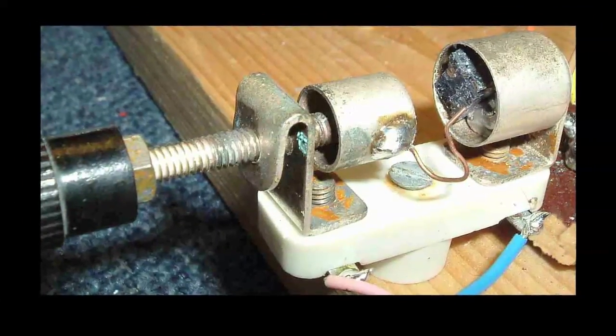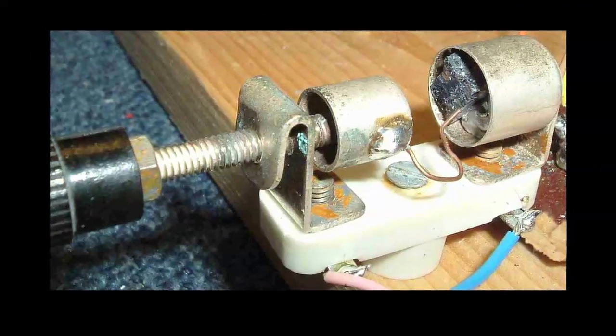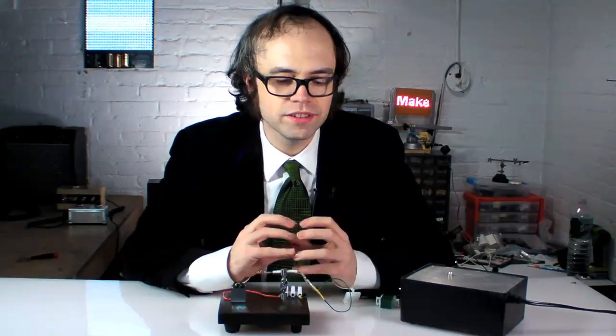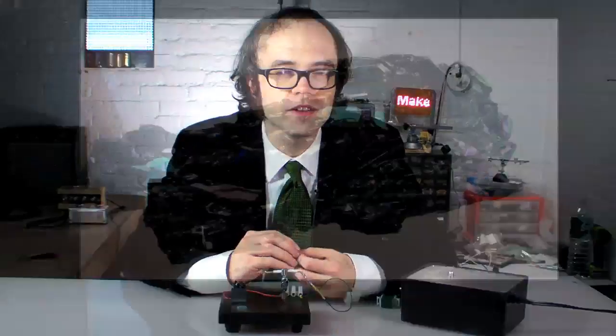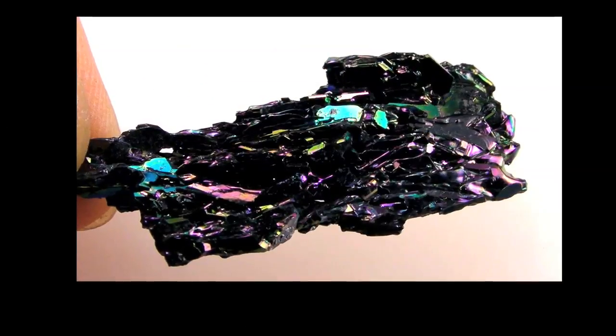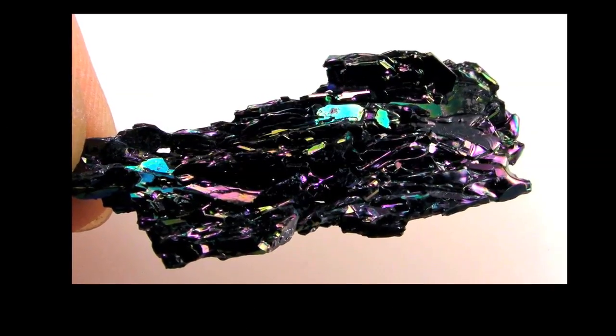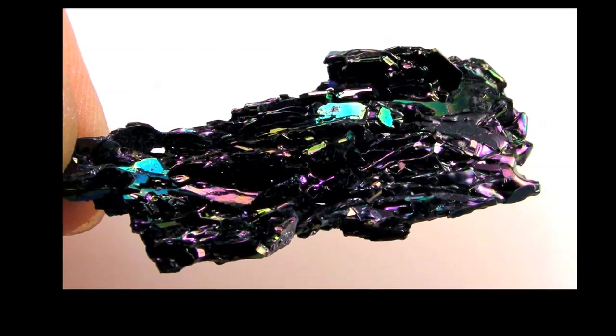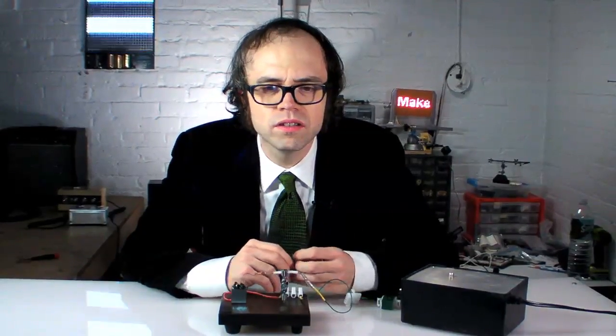He was using a device called a cat's whisker detector, which does not contain any cats or parts of cats. Round was searching for a sweet spot on a crystal of silicon carbide when he noticed something odd. Part of the crystal started to glow. It lit up a pale yellow, and that was an LED.